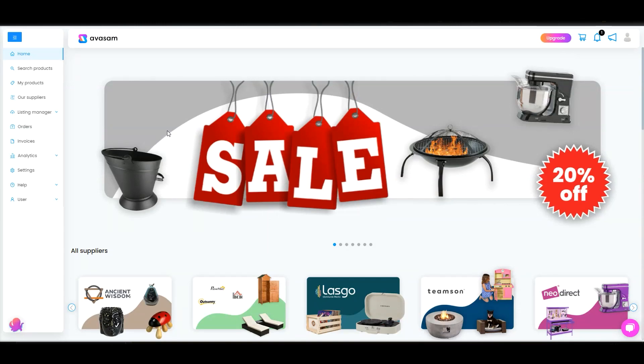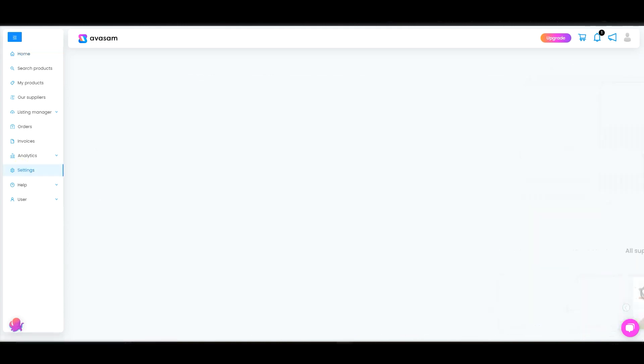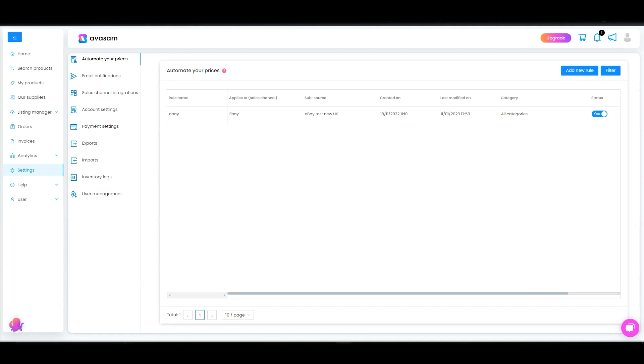Hi, welcome to Avasam Insights. My name is Lukas and in this video I want to take you through some important initial settings. Before you start selling products, please watch this video to explain how to get most out of the Avasam platform and the initial settings.